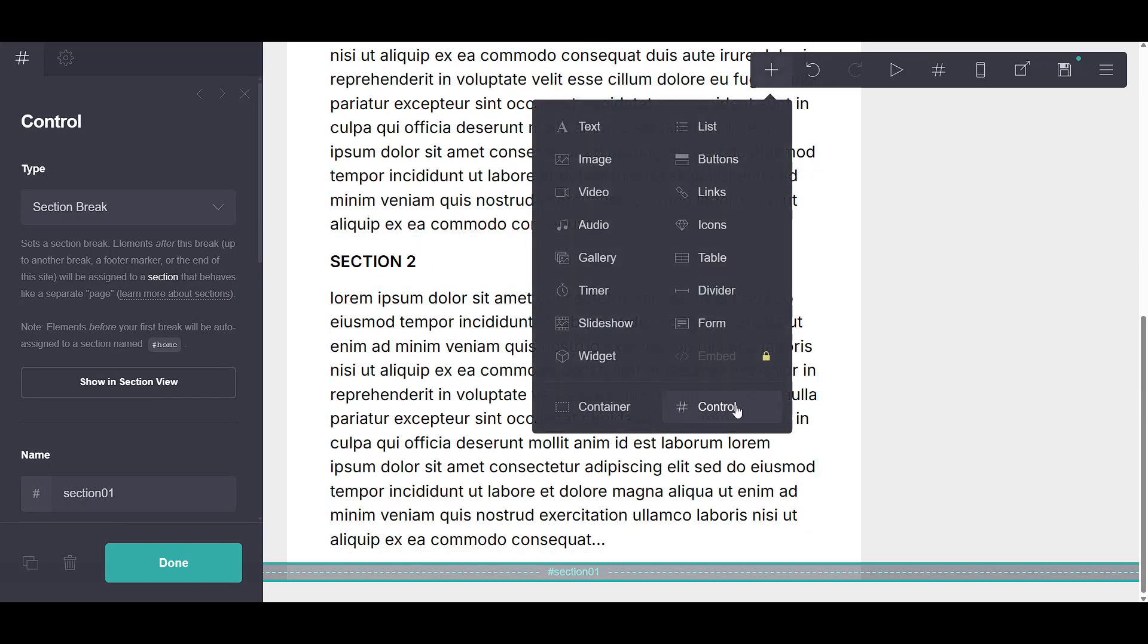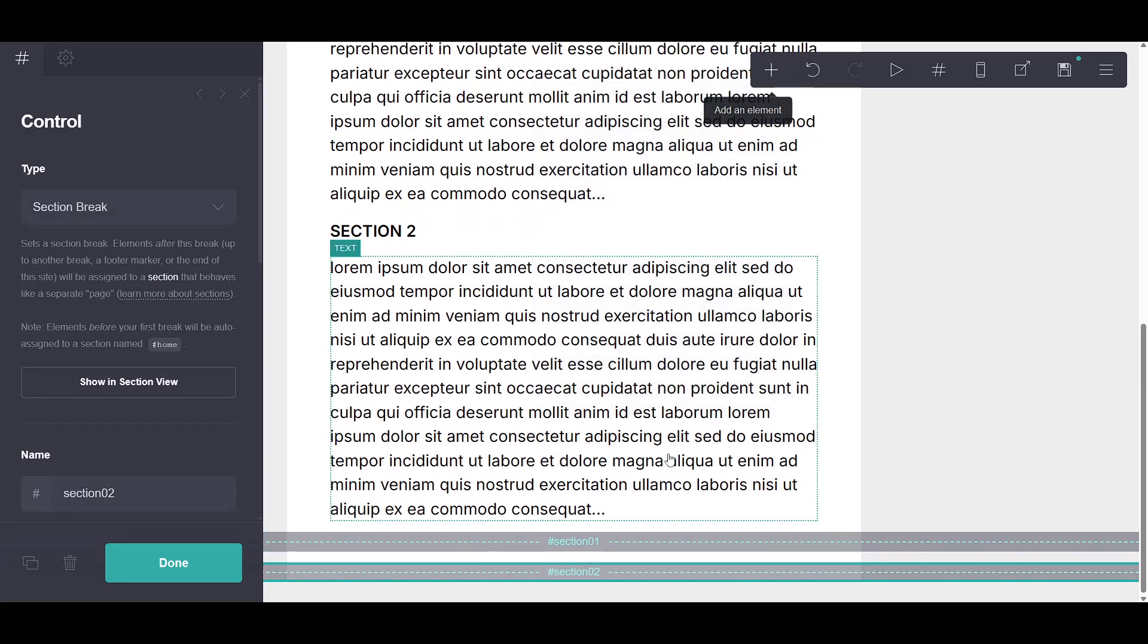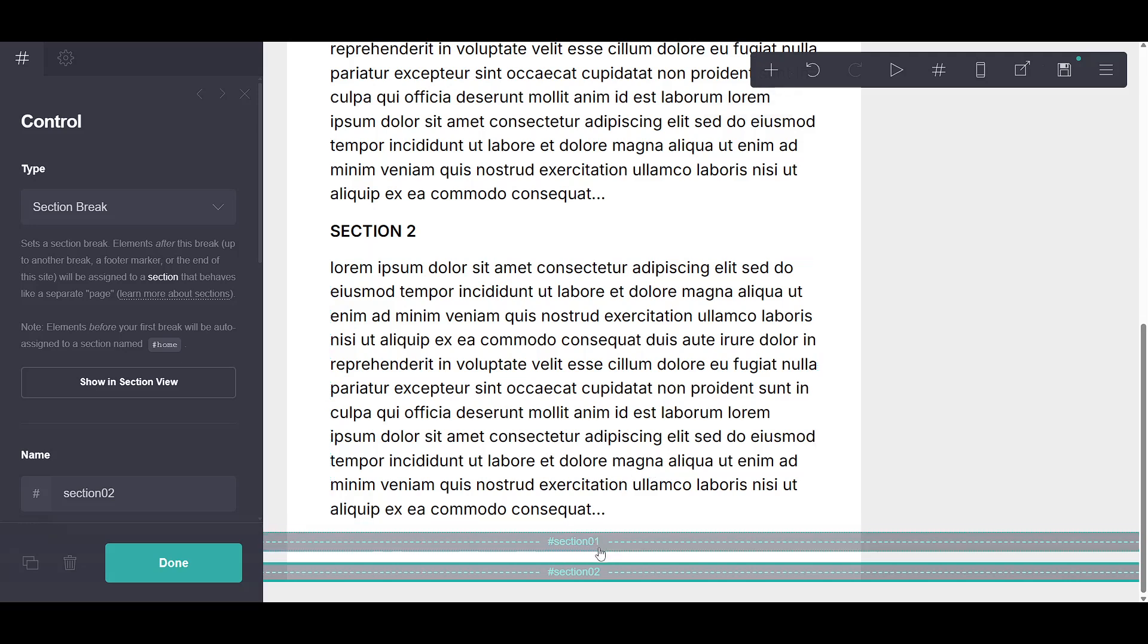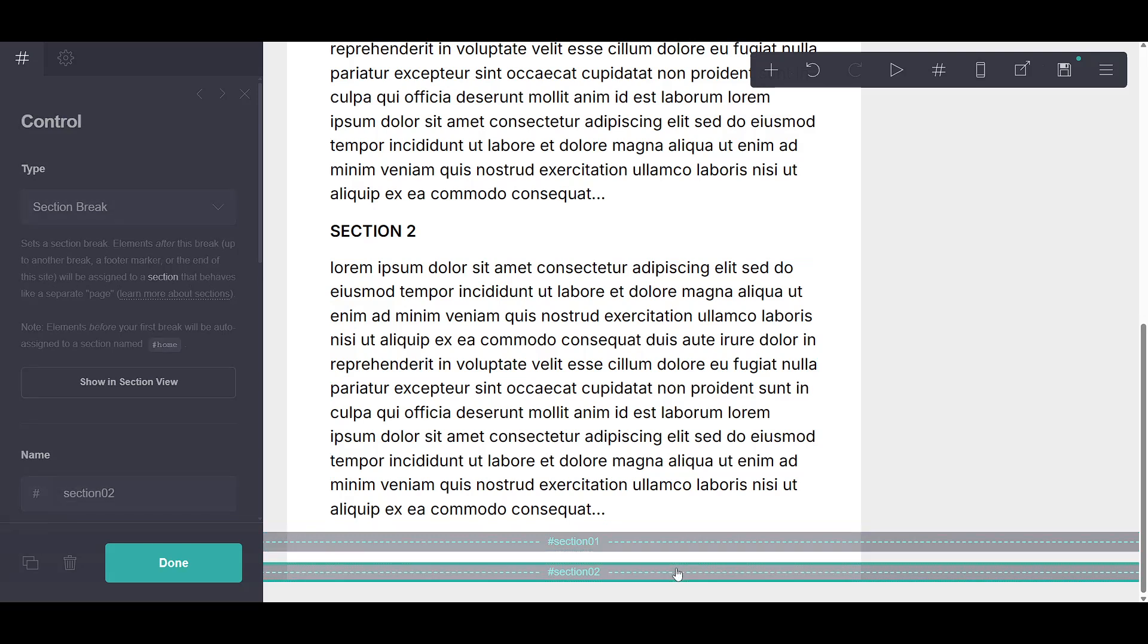To get us started, I'll demonstrate by adding two sections. Feel free to add more or fewer, depending on your specific needs and the complexity of your design.